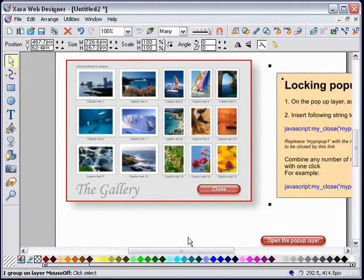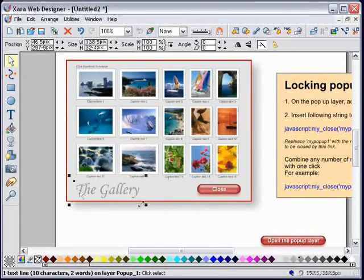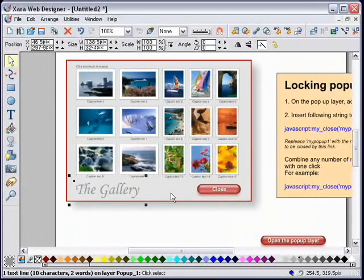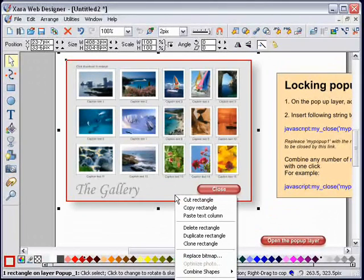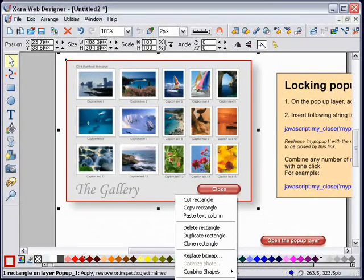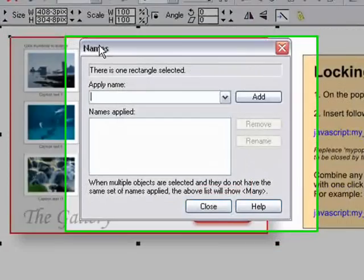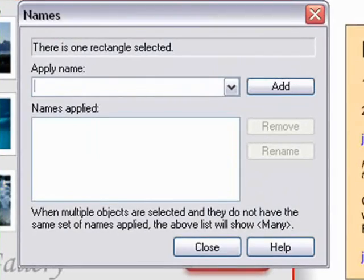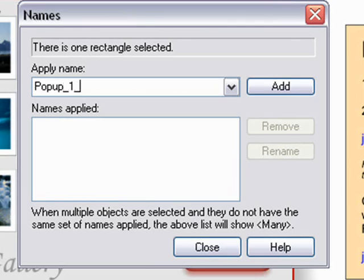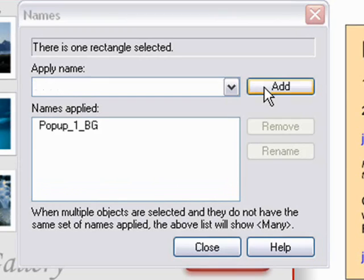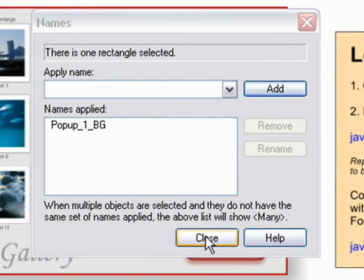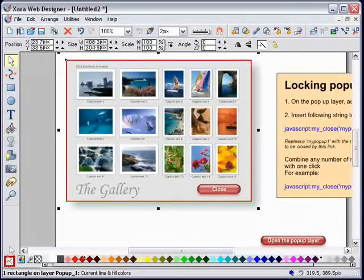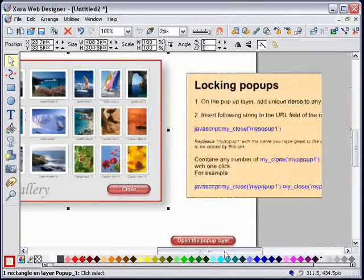I cannot choose the text - that's a text object. Of course I could soft group it and make it into a graphic, but let me choose the background because that's always going to be there. I need to name that. Let me just drag the name dialogue into your viewport. I'll call it popup_one_BG background. I'll add that name, so that's been added to the background object. I've now named my background.